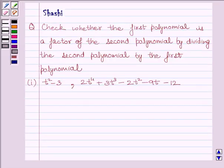Hi and welcome to the session. I am Sureshi. I am going to help you to solve the following question.